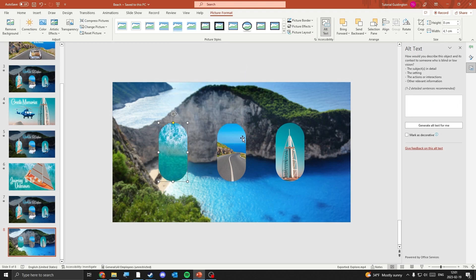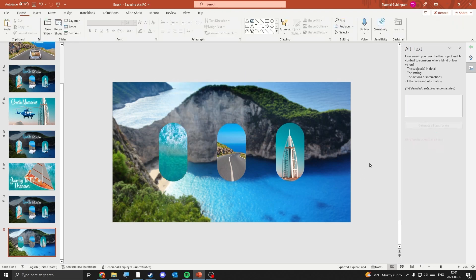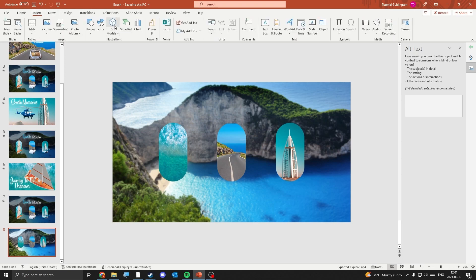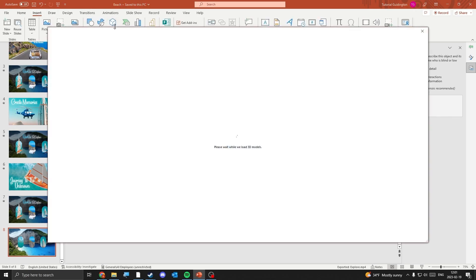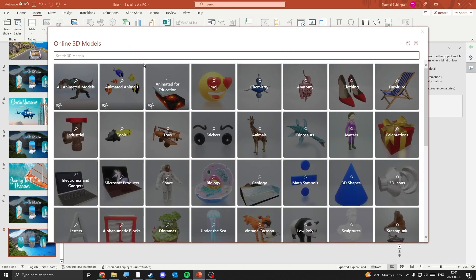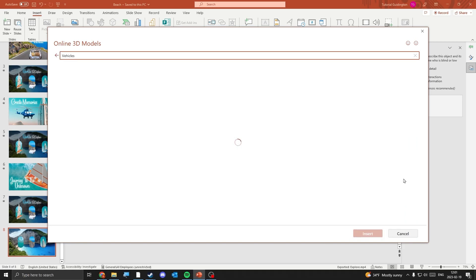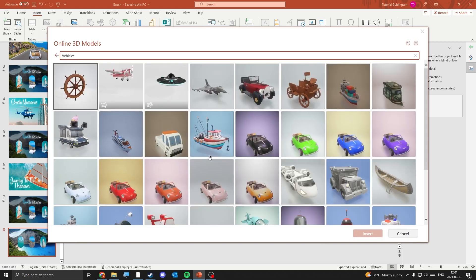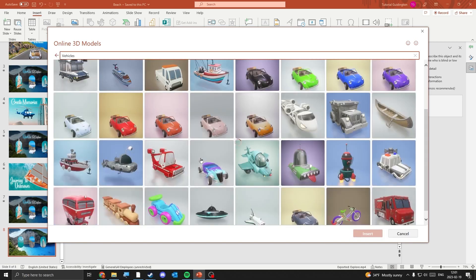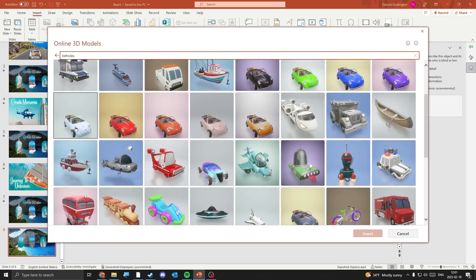With the images in place it's time for us to add the 3D models. Here you can find a bunch of models that you can use in your slides. I found my models in the vehicle category.